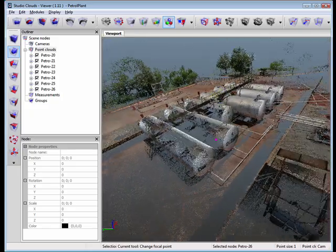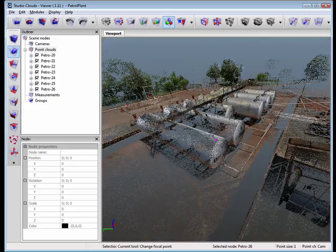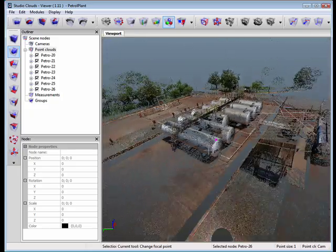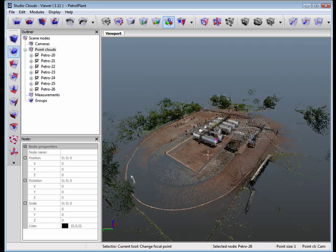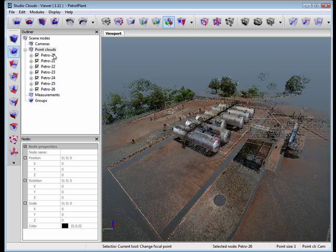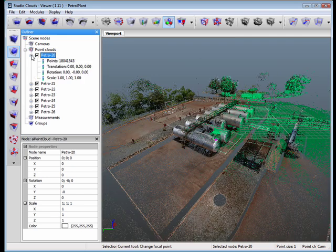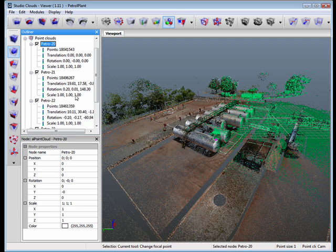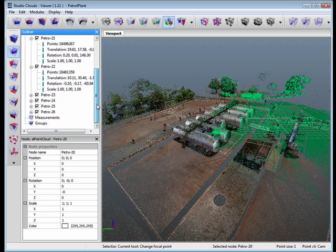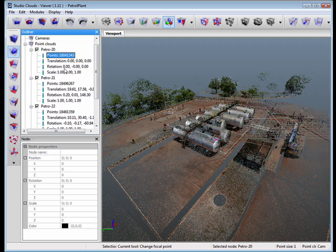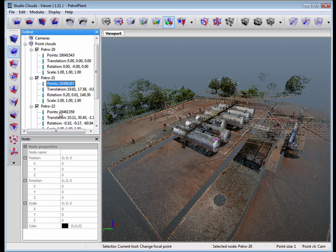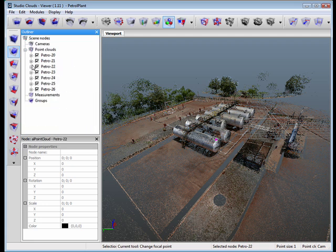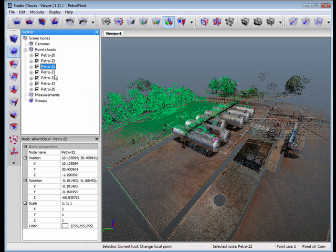I've got a scan currently up in the viewport here and I'll back out a little bit to show you the size. On the left hand here, you'll see that there are a total of seven scans. The point count in each of the scans is approximately 18 million points or more. When you multiply that by seven, you're talking about 120 something million points.